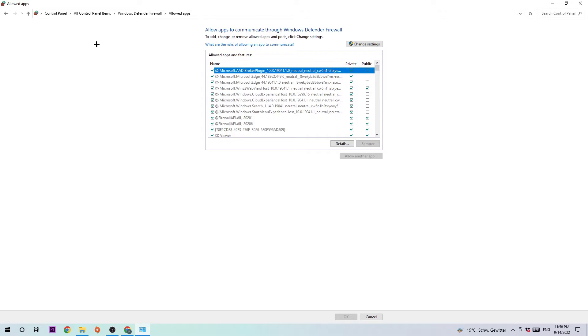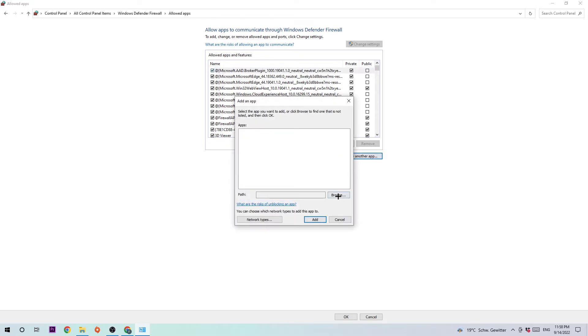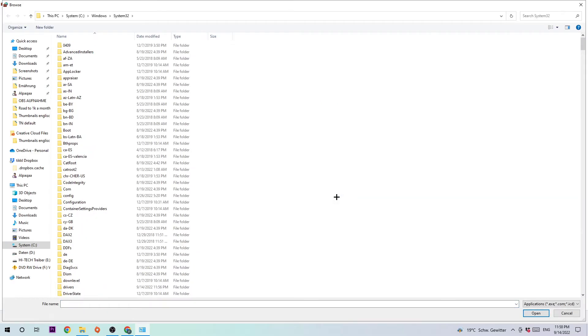Once you clicked it, you should see this tab. Navigate to the right hand side where you're going to click on change settings. Now you should be able to click on allow another app and hit browse.